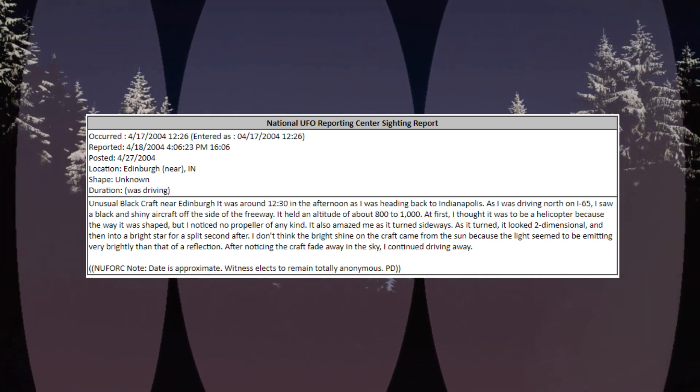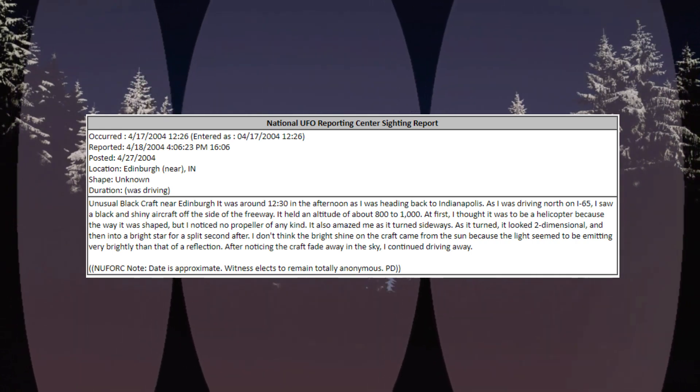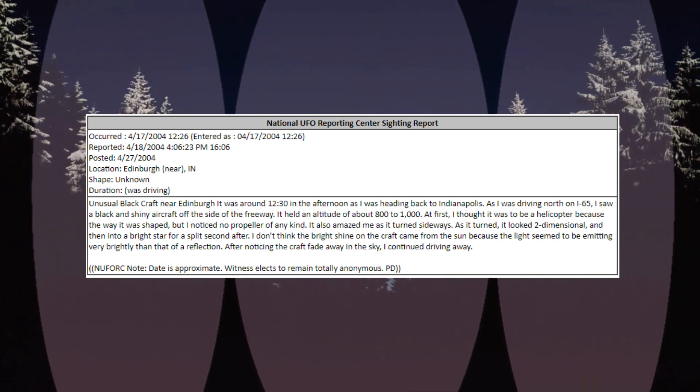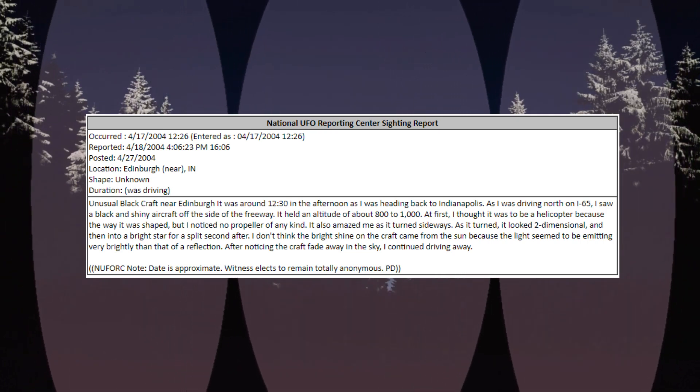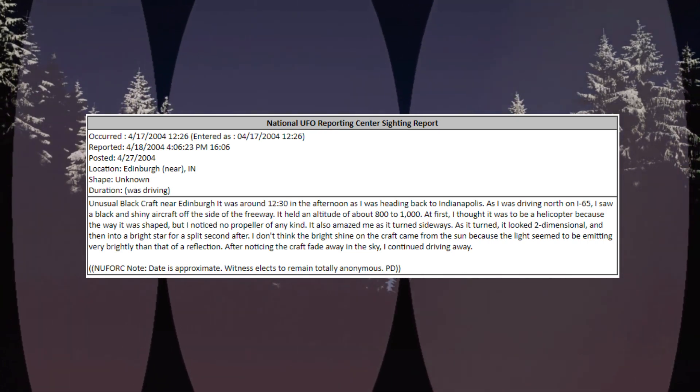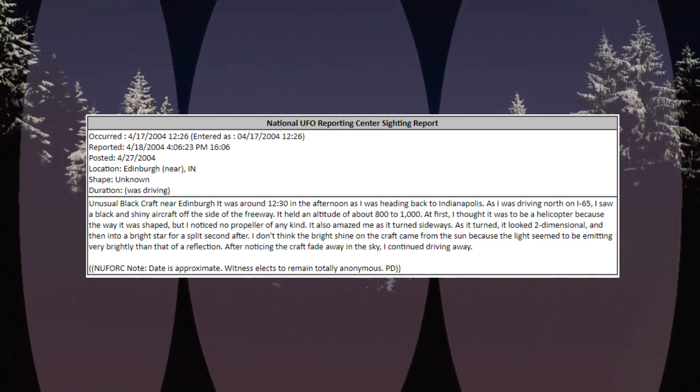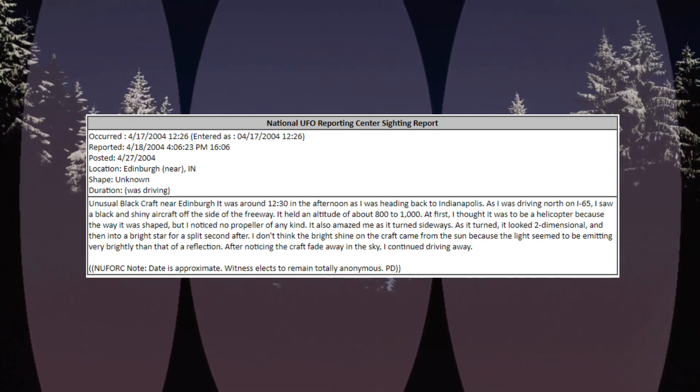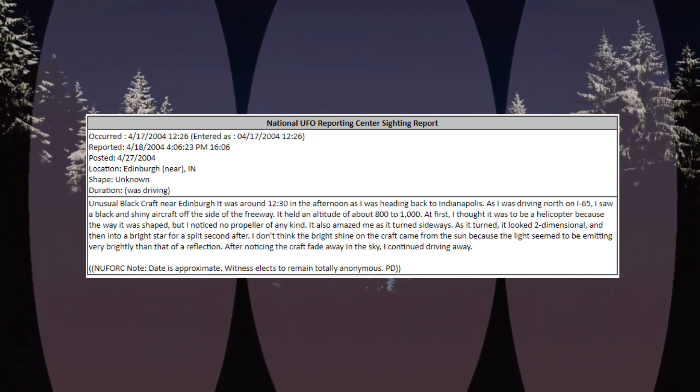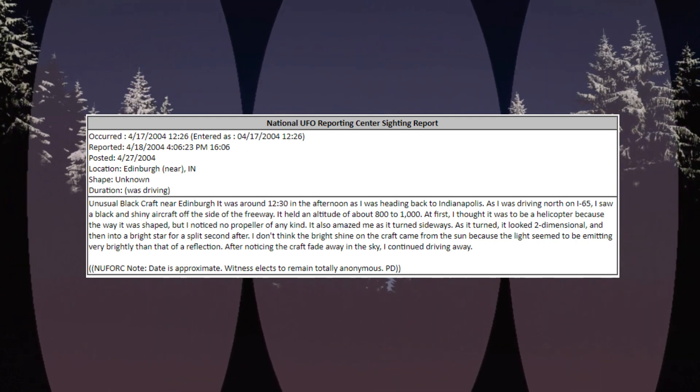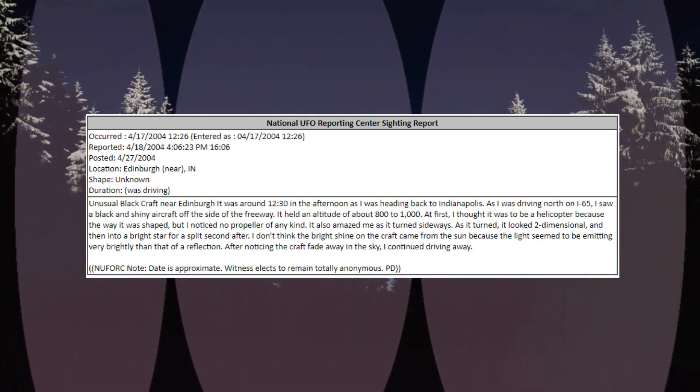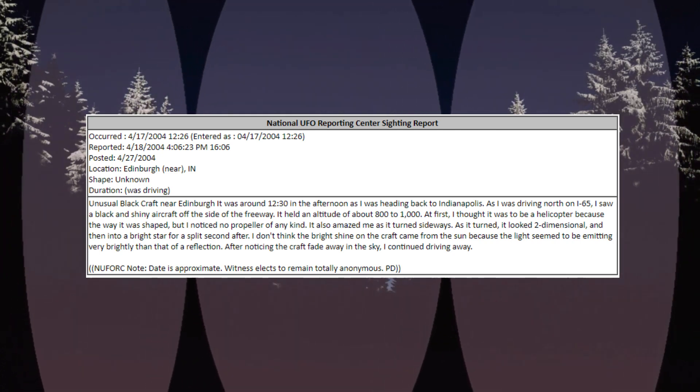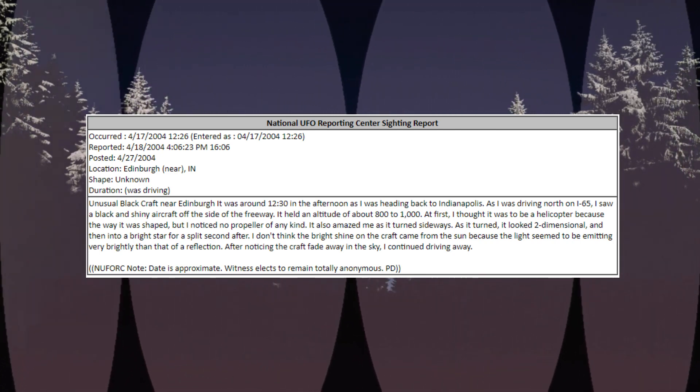Occurred April 17, 2004, 1226, location Edinburgh, Indiana. Shape: unknown. Duration: was driving. Unusual black craft near Edinburgh. It was around 1230 in the afternoon as I was heading back to Indianapolis. As I was driving north on I-65, I saw a black and shiny aircraft off the side of the freeway. It held an altitude of about 800 to 1000. At first, I thought it was to be a helicopter because the way it was shaped, but I noticed no propeller of any kind.